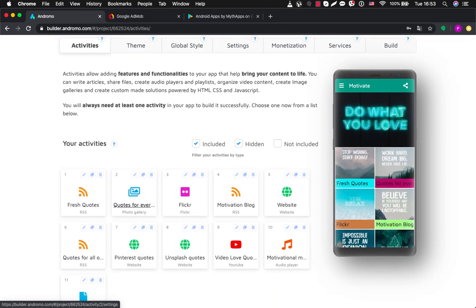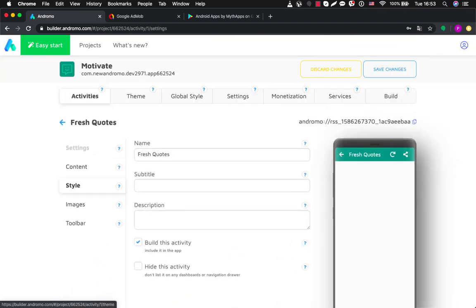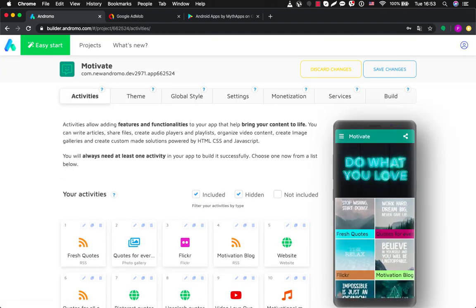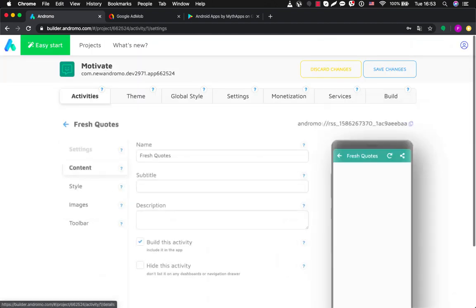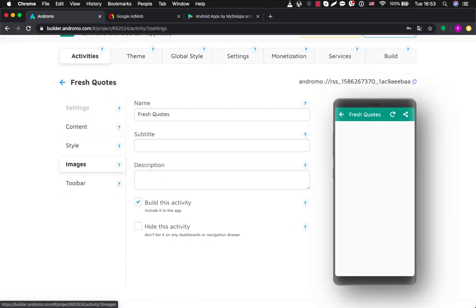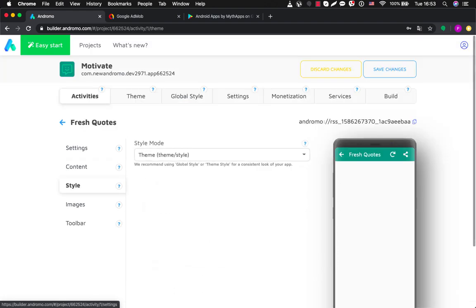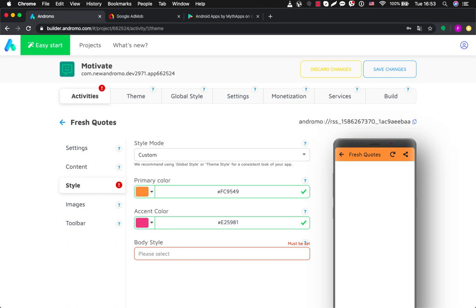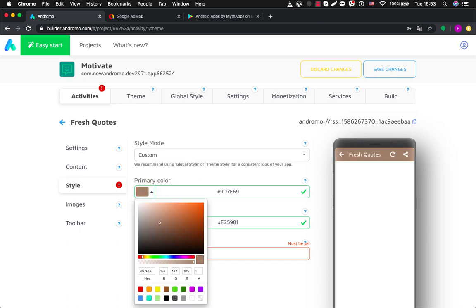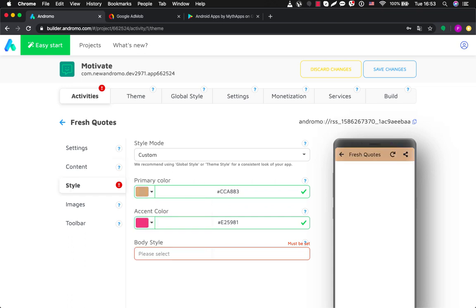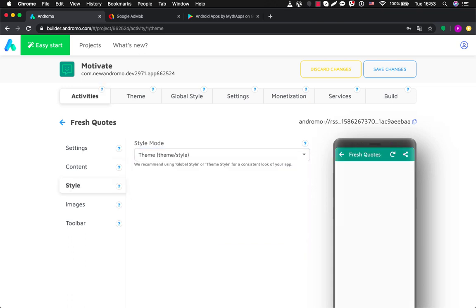You can also choose custom exclusive settings for each separate activity. Basically all activities have the same structure — they have content, style, images, and toolbar settings. So you can create custom settings for each activity. Now I'm changing the color and you can see how it's changing on the preview. Or you can simply inherit these settings from the theme.